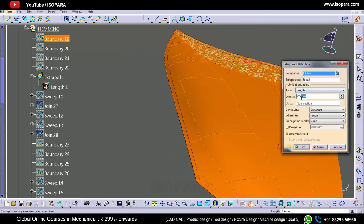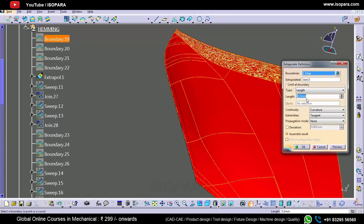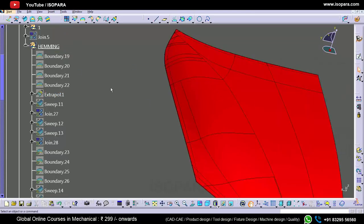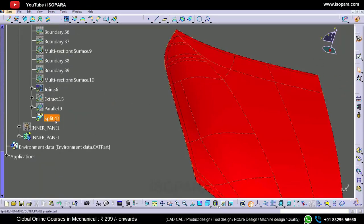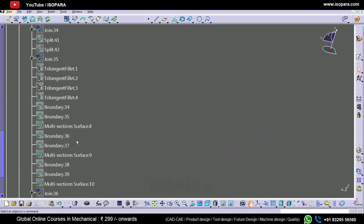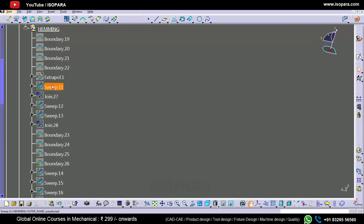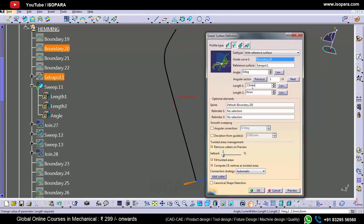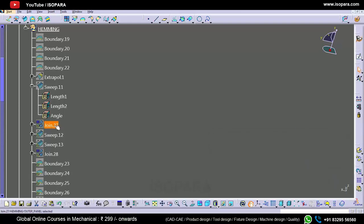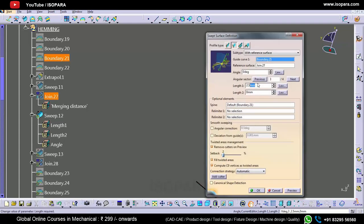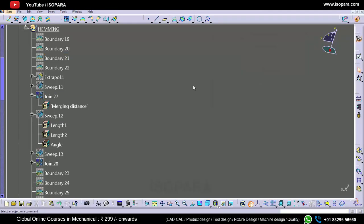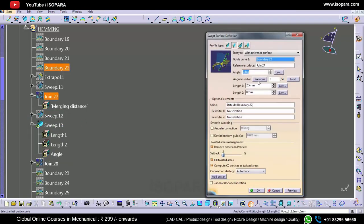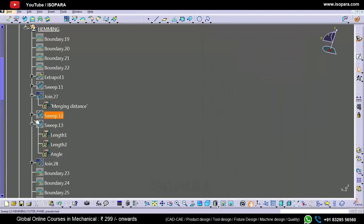Whatever surfaces I have extended, I will simply add 0.7mm, which is the thickness of the outer panel. So everywhere I am going to add 0.7mm wherever I have extended the surface. If I extend it further by 0.7mm, then everything else will update accordingly. In the sweep also we need to add 0.7mm, and finally this is the final sweep.